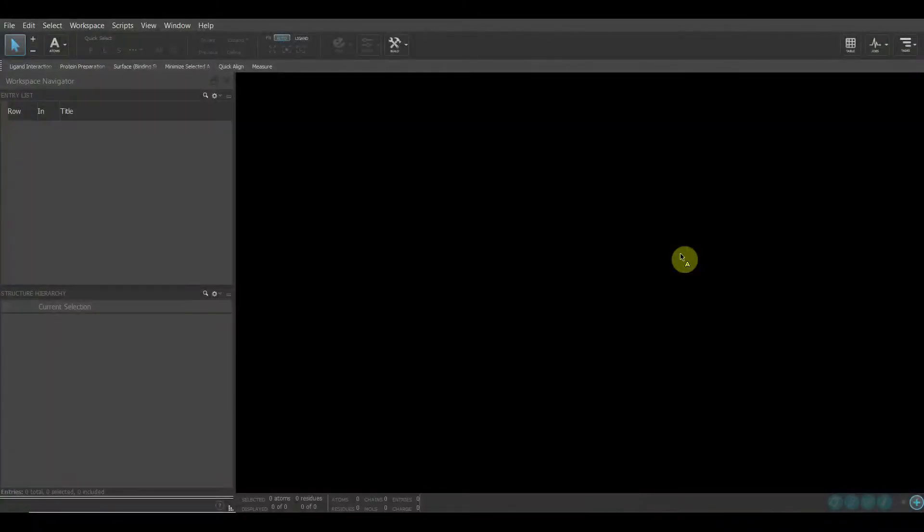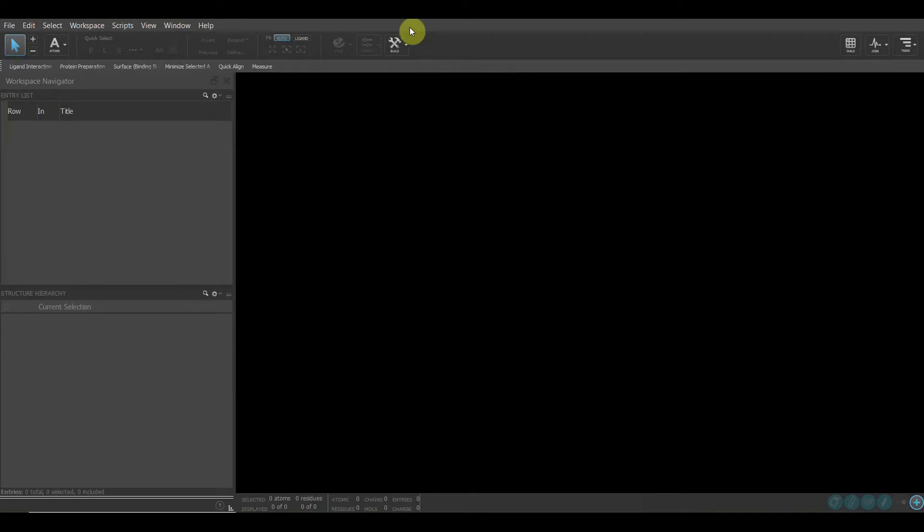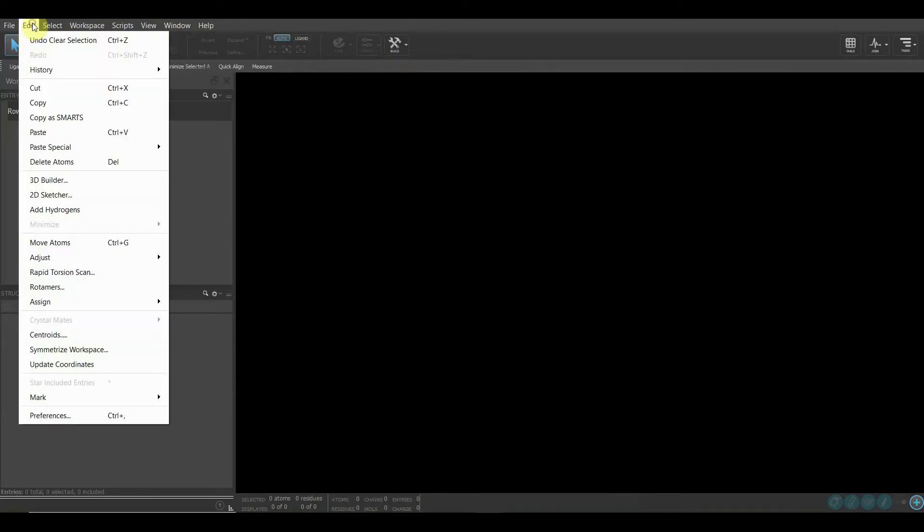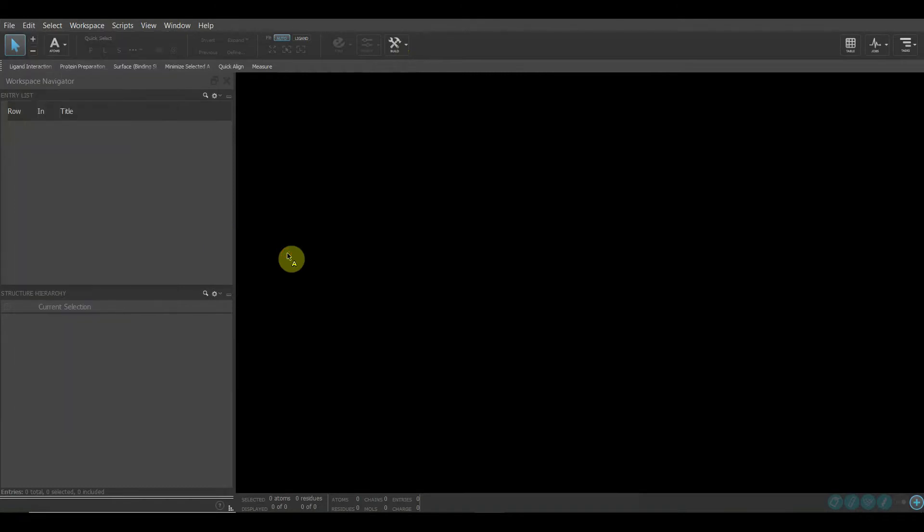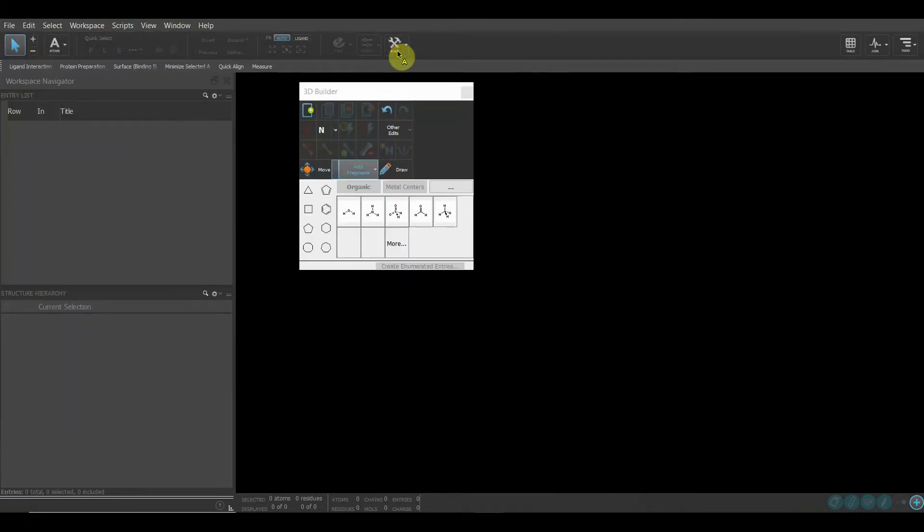Hello everyone. In this series, we're going to learn how to draw these structures in the Maestro environment. You can do it in two ways: either use the Build option or come to the 2D Sketch. Let's go to the Quick Build option first. I'll click it and we are in a new entry right now.